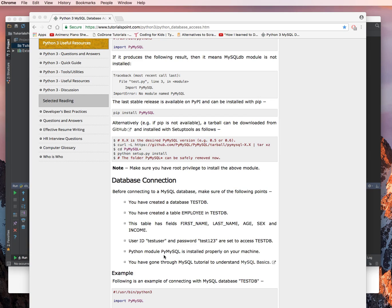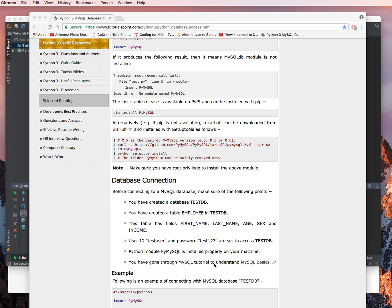You've installed the Python module PyMySQL, which we haven't done, and I'll show you in a second how to do that in the PyCharm environment. And you've gone through the MySQL tutorial on how to use the MySQL basics. Not necessary, not required, but a good thing to know when you're manipulating a database is how to use MySQL, or at least query language.